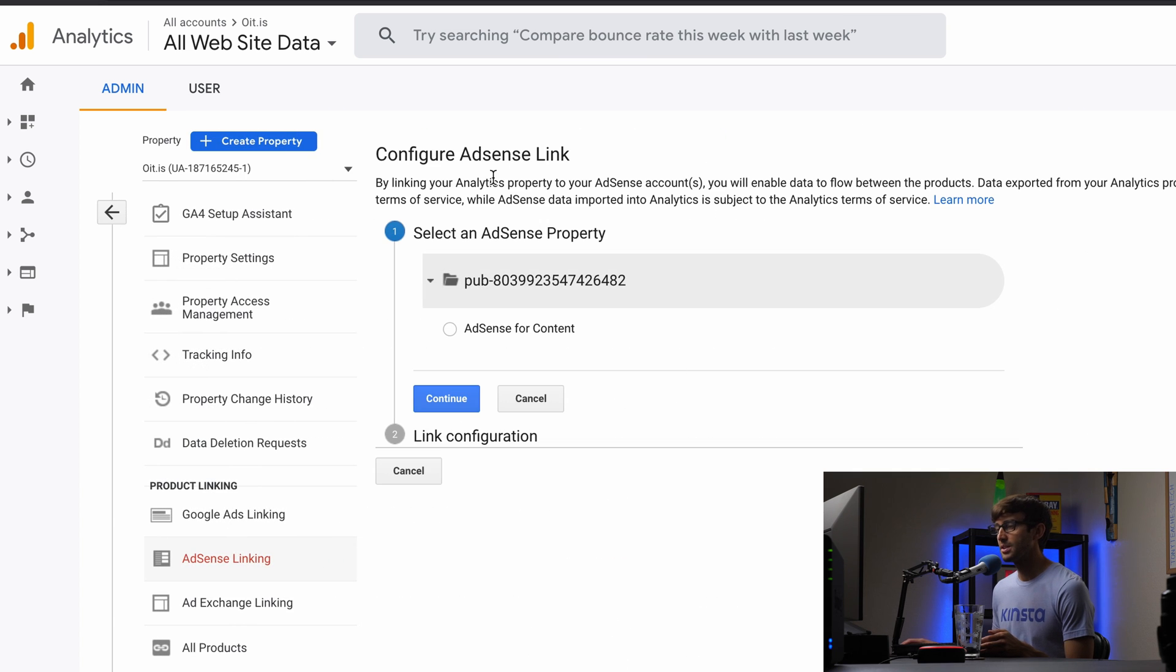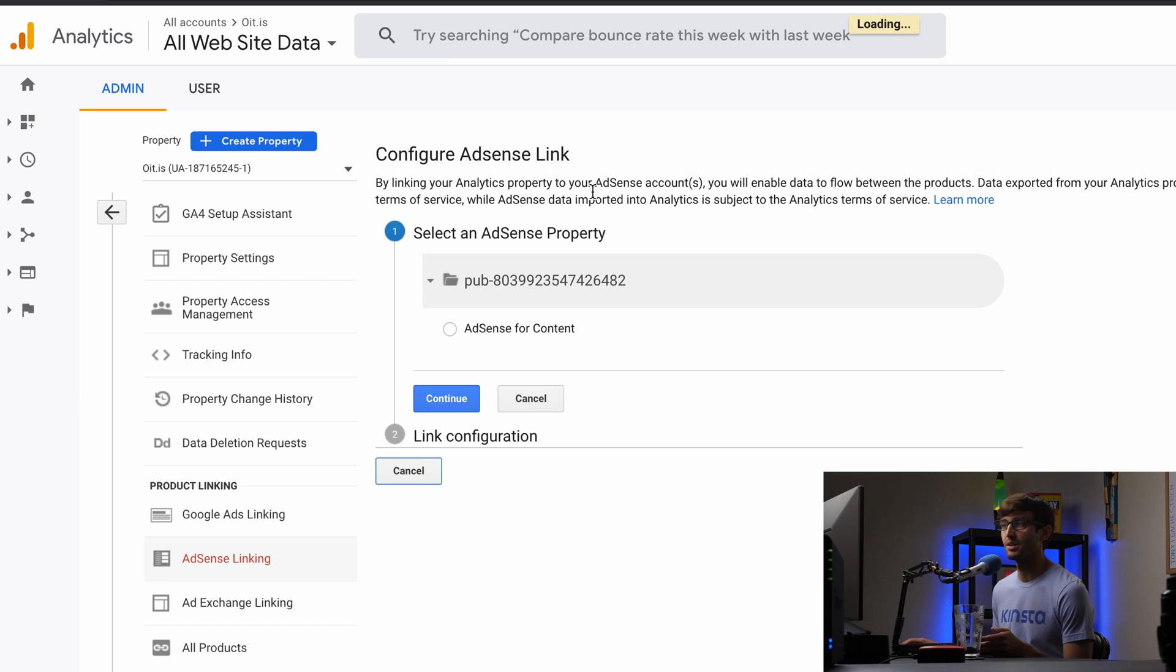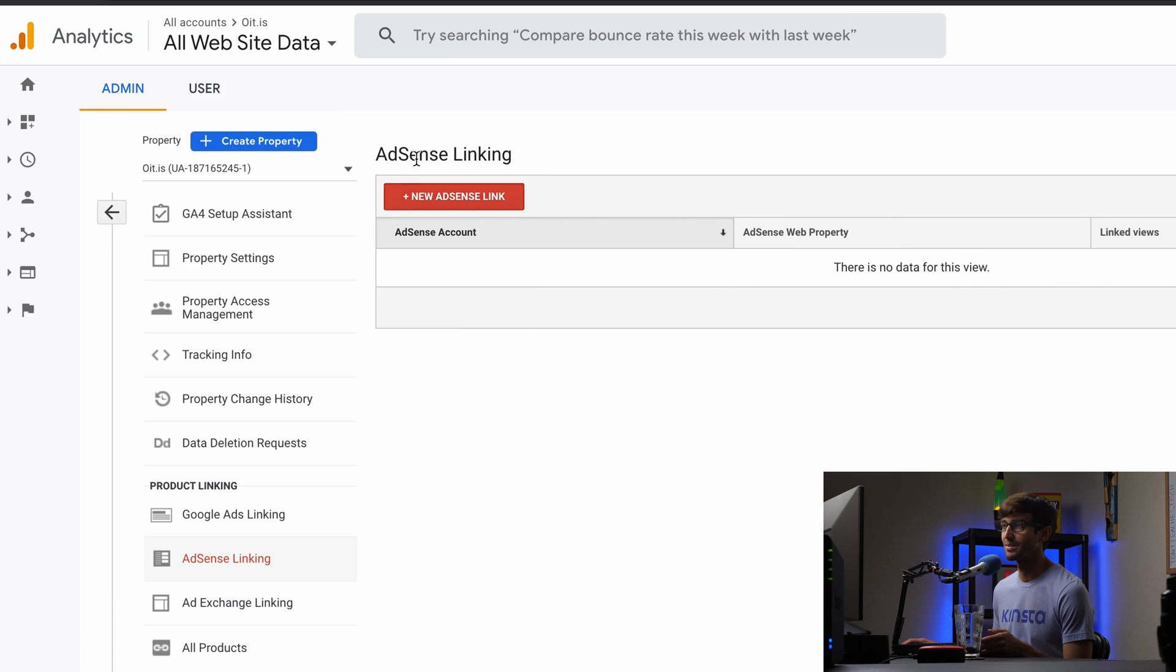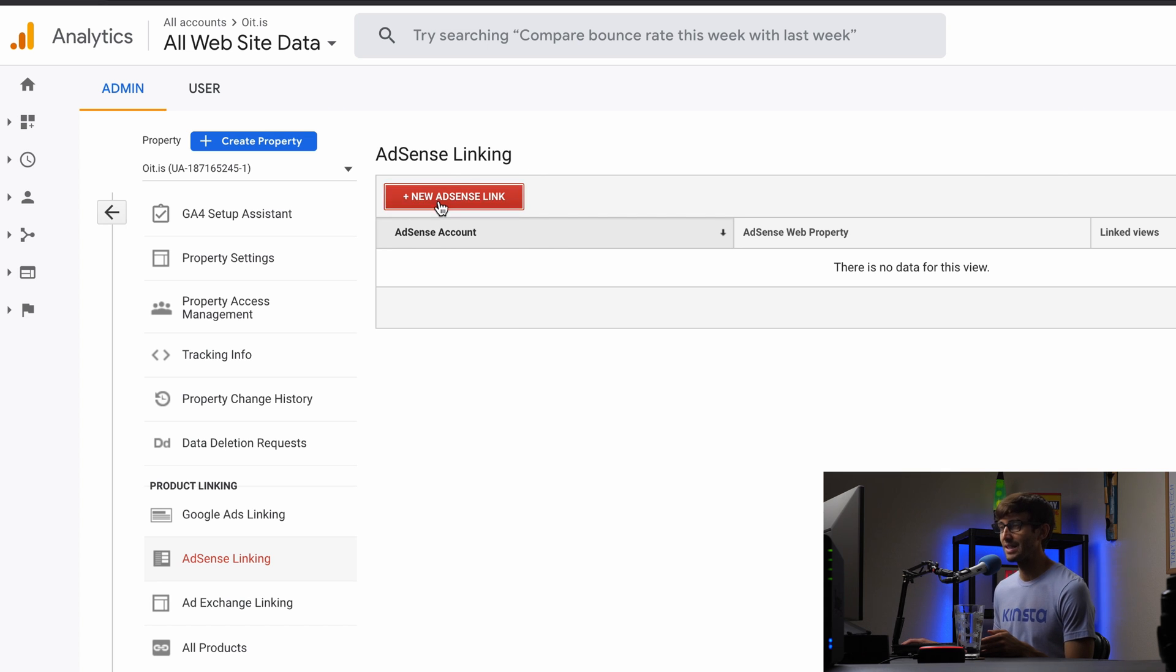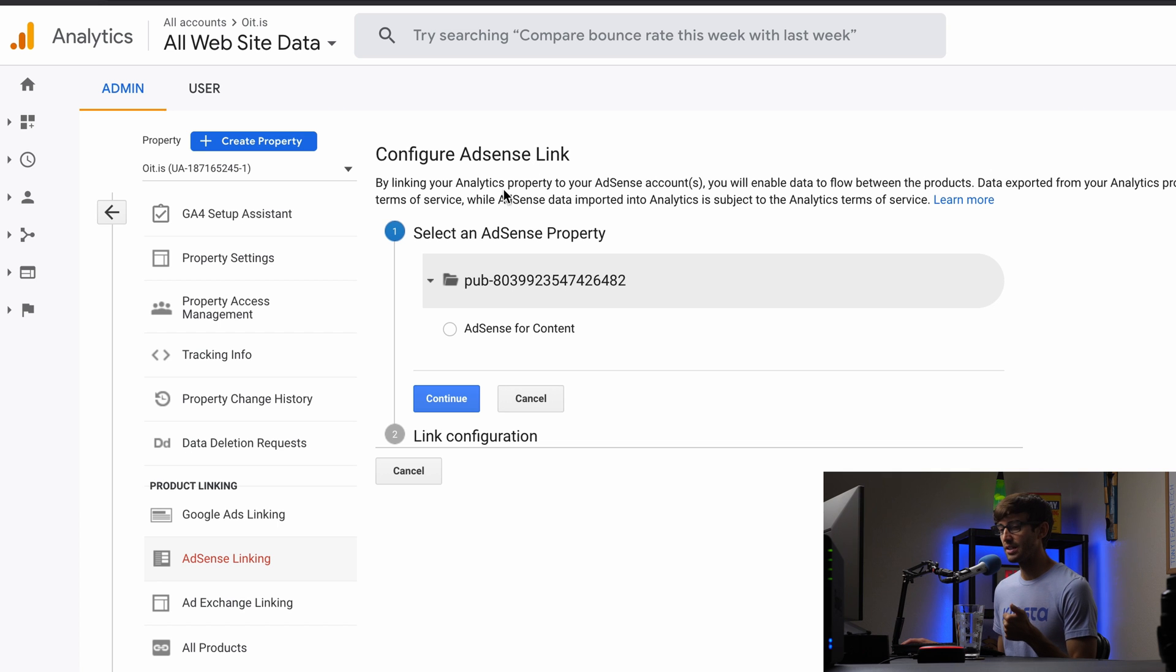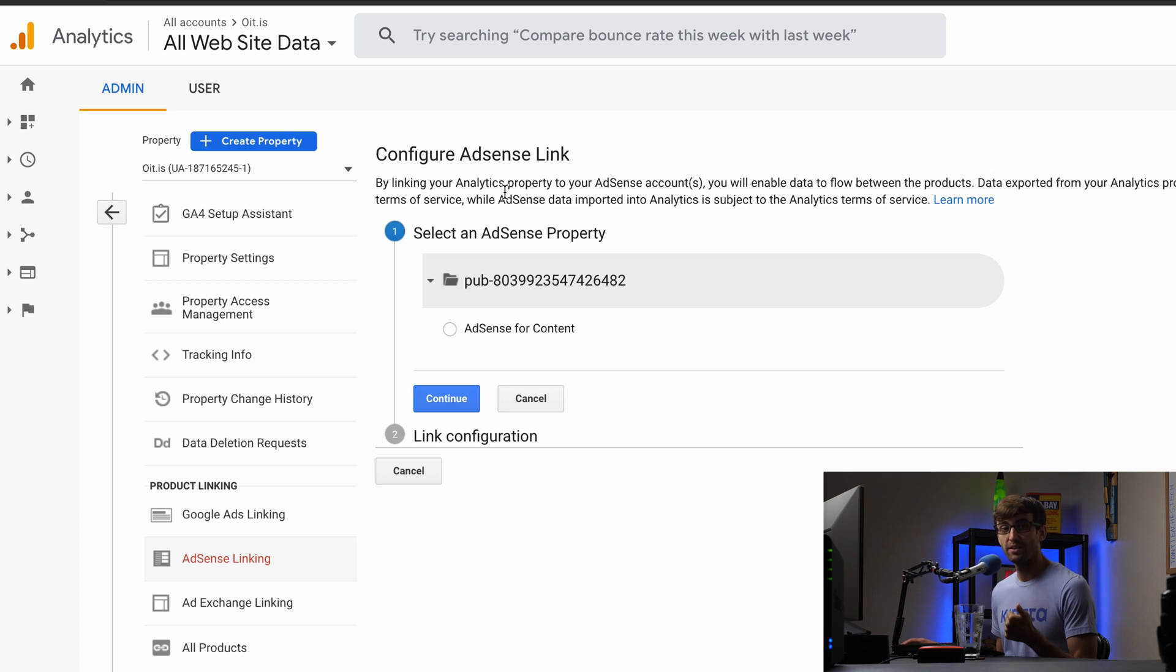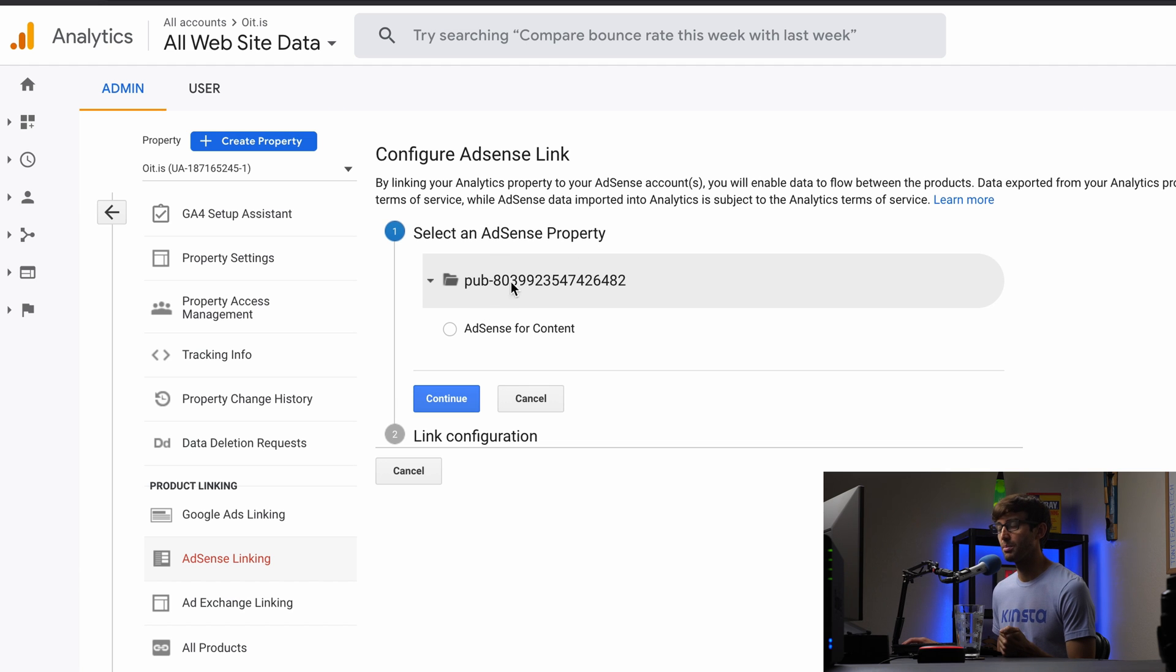Because I was in here before, this is showing up for me. But what you're probably going to see is something that looks like this AdSense linking. What we want to do is click on new AdSense link. And then as long as you're signed in with the same Google account that your AdSense account has, this will be auto populated with your AdSense property ID. So that's my AdSense property ID.